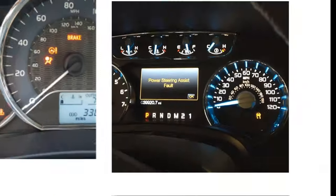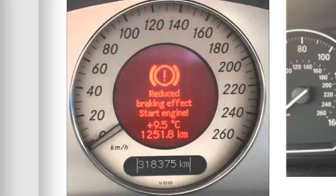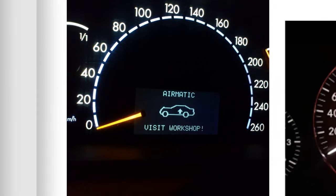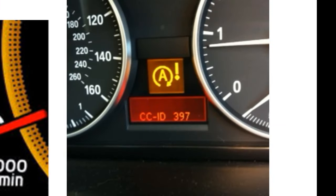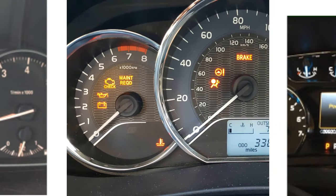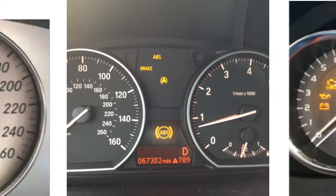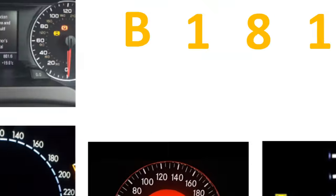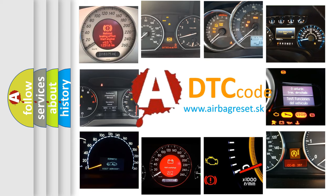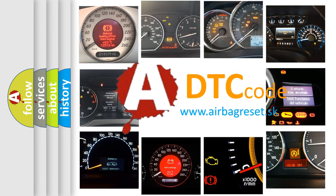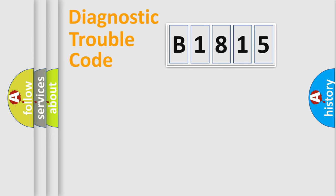Welcome to this video. Are you interested in why your vehicle diagnosis displays B1815? How is the error code interpreted by the vehicle? What does B1815 mean, or how to correct this fault? Today we will find answers to these questions together.